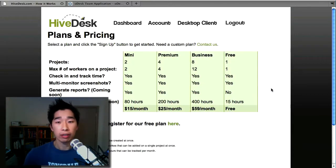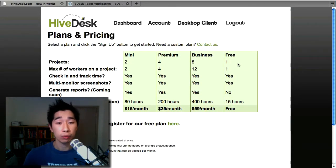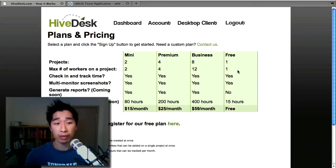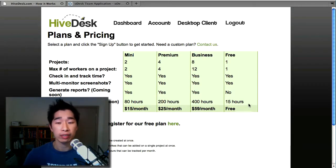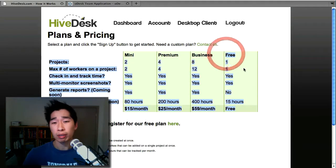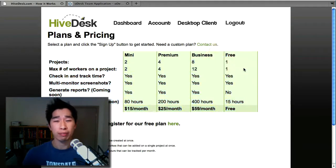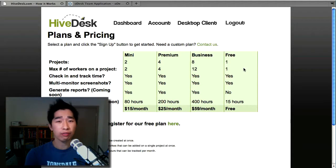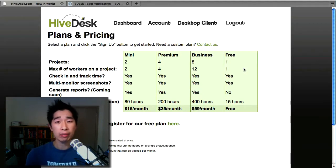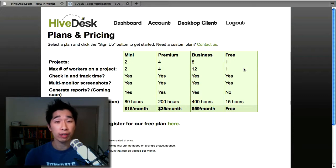The free account allows you for maximum of one project and maximum number of workers on a project which is one, and maximum of 15 hours loggable. In my opinion, this is probably not very much. I mean you probably get away with a very small business if you're only working with one person, but the thing is that you won't be able to save a lot of stuff online.